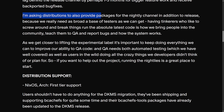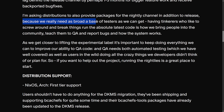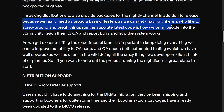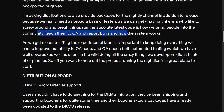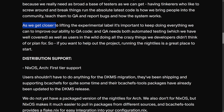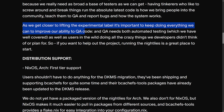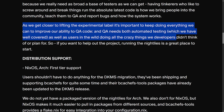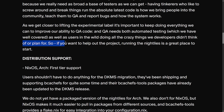Kent is asking distributions to also provide packages for the nightly channel in addition to release, because they really need as broad a base of testers as possible. Having tinkerers who like to break things run the absolute latest code is how they bring people into the community, teach them to QA and report bugs, and understand how the system works. As they get closer to lifting the experimental label, it's important to keep doing everything possible to improve QA — both automated testing and users in the wild doing all sorts of things developers didn't plan for.